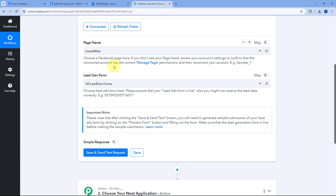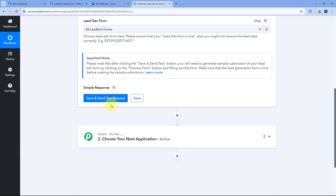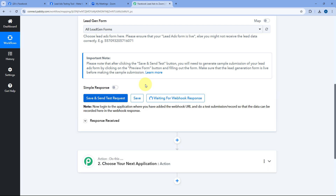After selecting your Facebook page and lead gen form, click on Save and Send Test Request. As you click it, you'll see it changes to 'Waiting for Webhook Response,' which means Pabbly Connect is now waiting to capture a new lead response from our Facebook page.